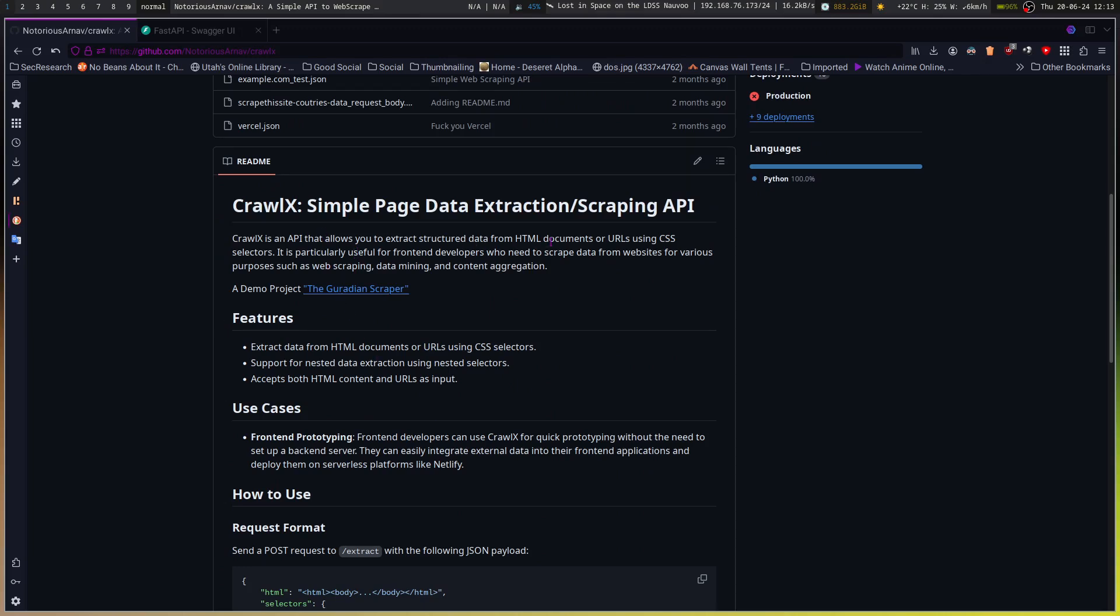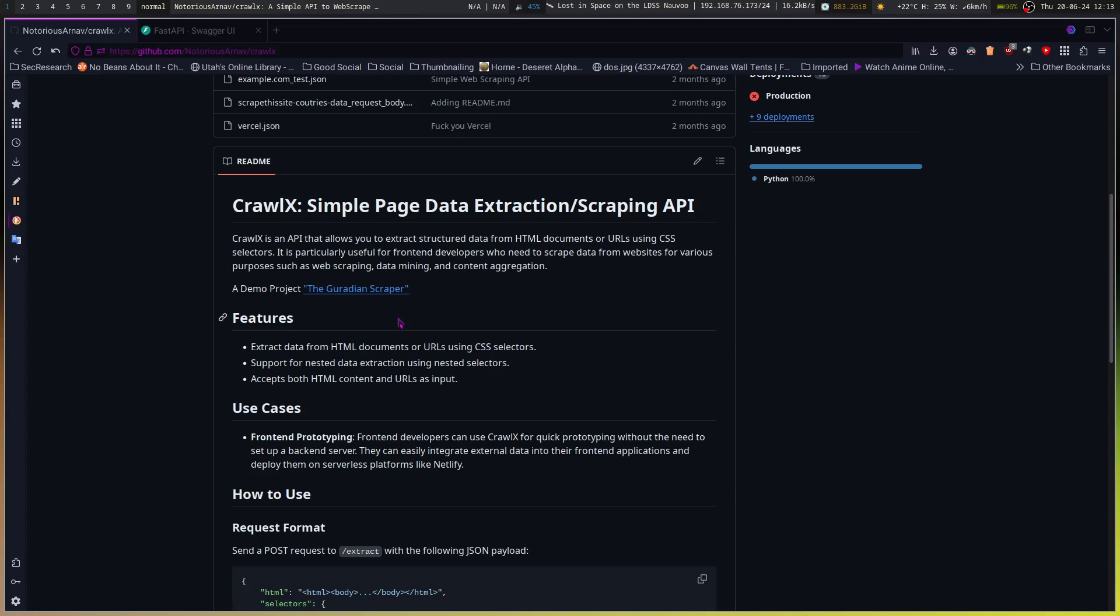It allows you to extract structured data from HTML documents or URLs using CSS selectors. It is particularly useful for front-end developers who need to scrape data from websites for various purposes such as web scraping, data mining, and content aggregation. So yeah, you could take the API and turn it into an RSS feed if there isn't one available.